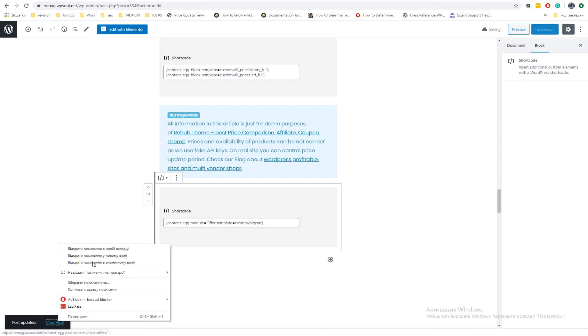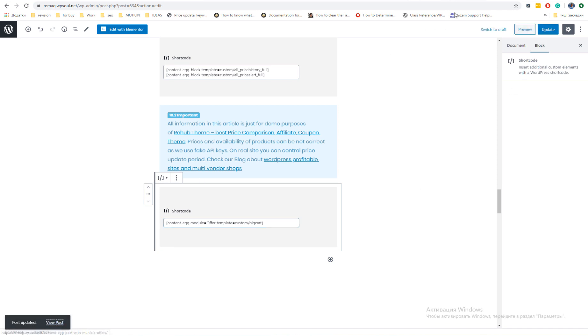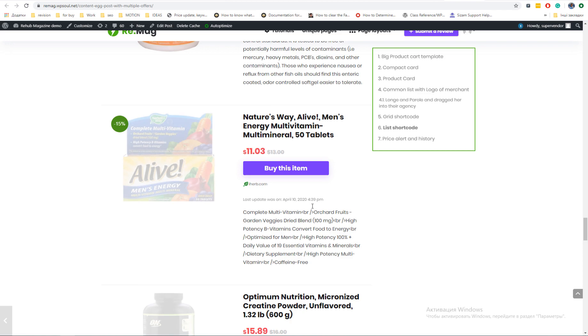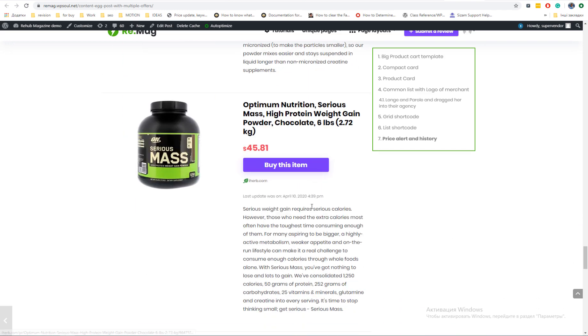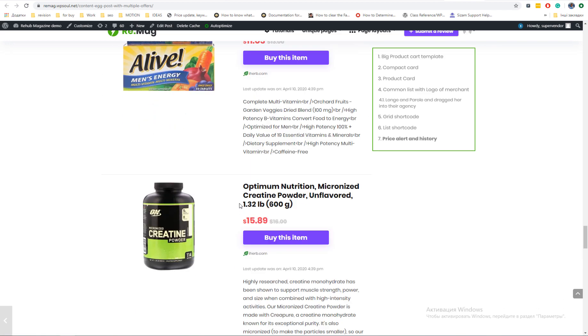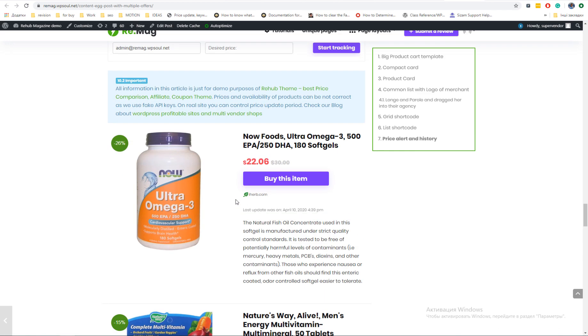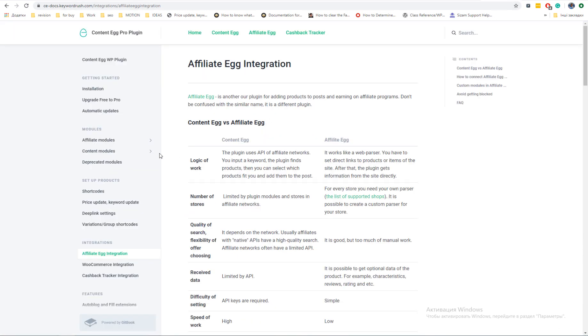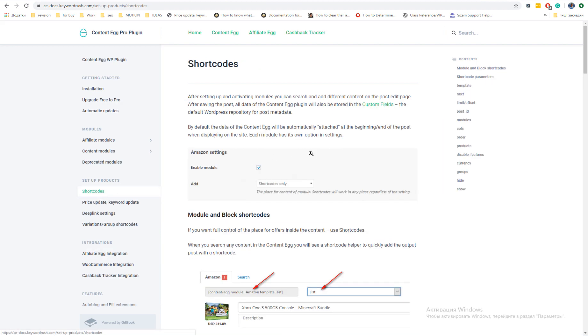By default, shortcode will show all offers, but you can divide list. You need to use next or limit offset parameters. You can find details of all parameters in KeywordRush documentation. Link is in description of this video.